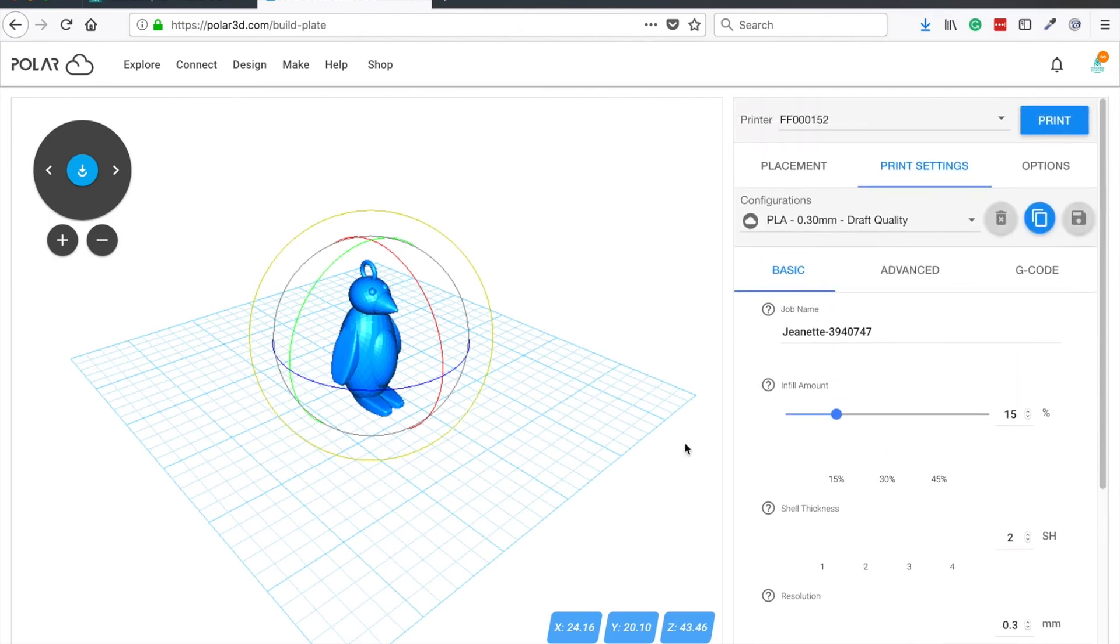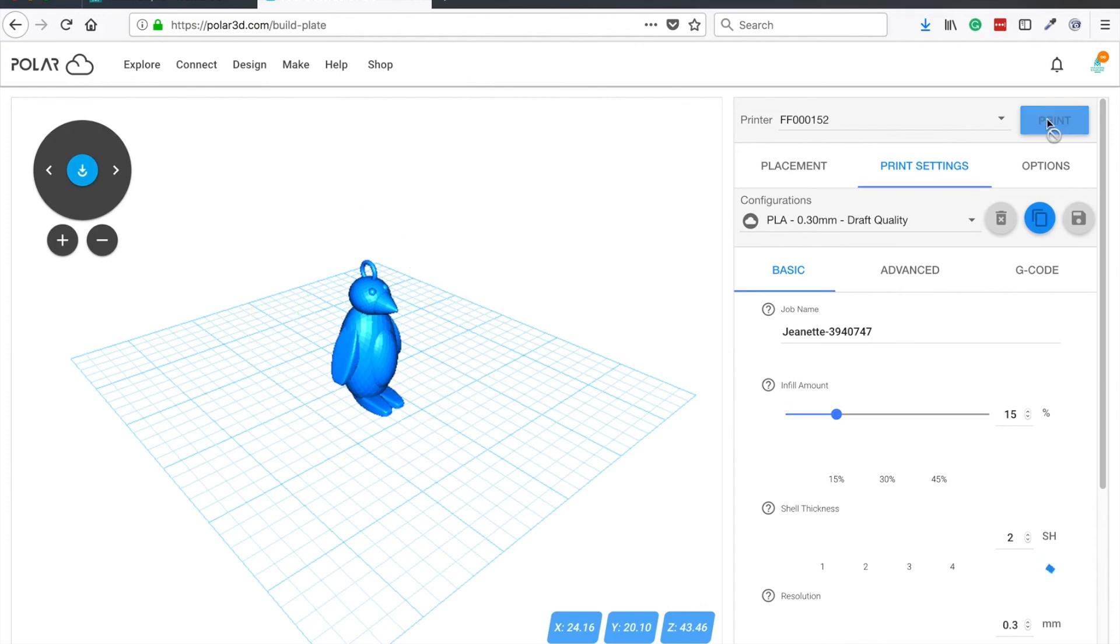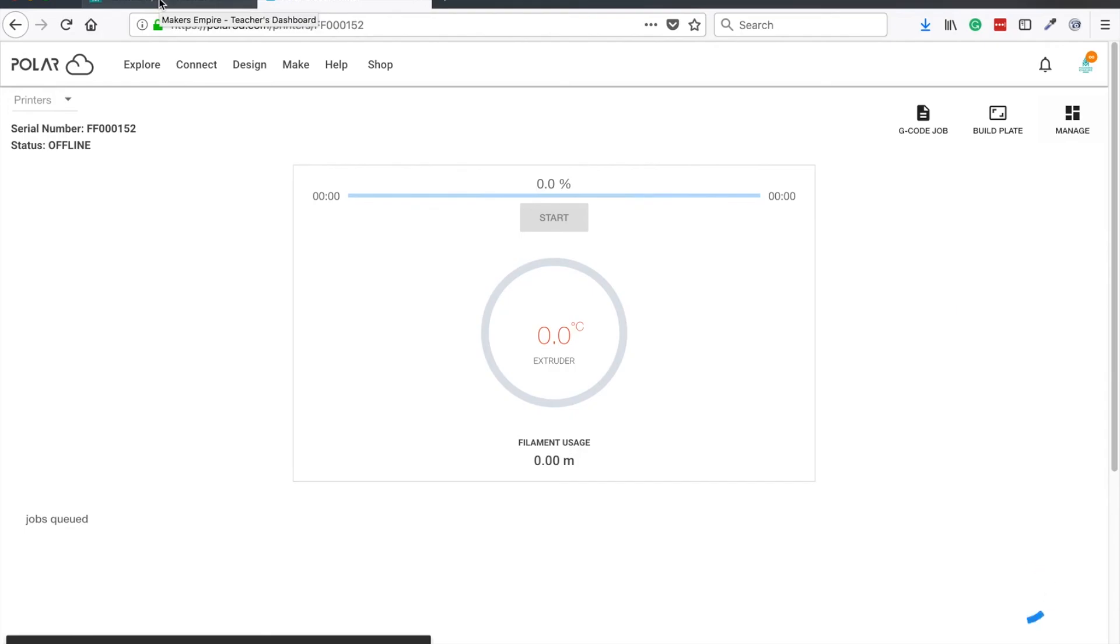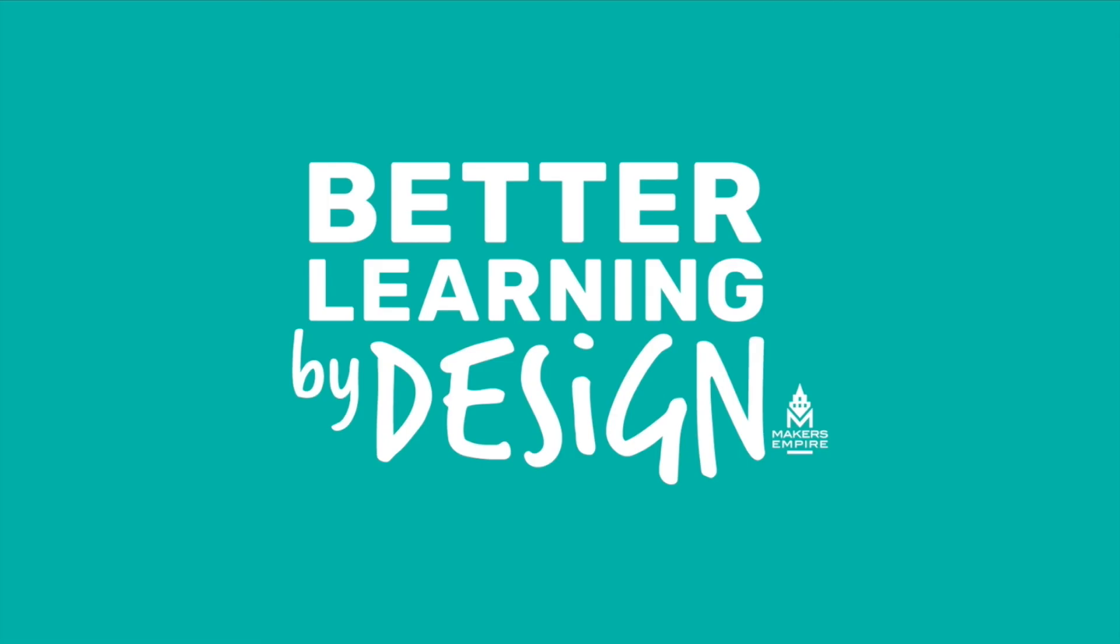Once all of that is to your liking, go ahead and click print. It will send the design to the printer you've already connected to your Polar Cloud account.